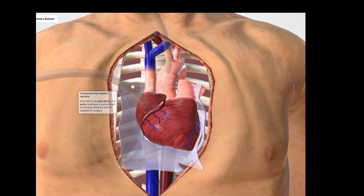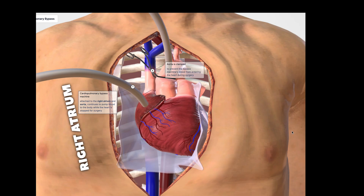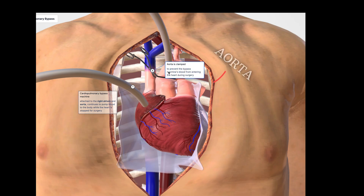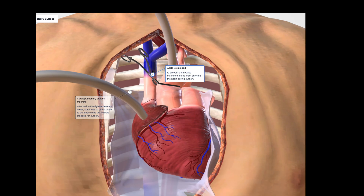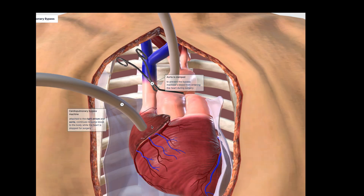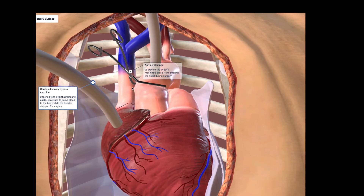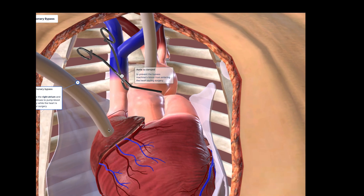Cannulas, or hollow tubes, will be inserted into the right atrium, the small pumping chamber of the heart, and the aorta, the biggest artery of the body. These tubes will pump the blood into a machine that oxygenates and circulates it back into the body.